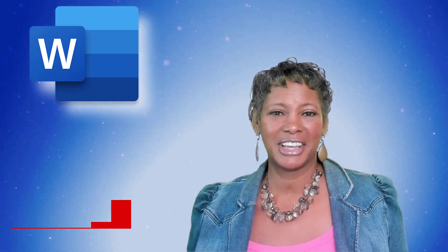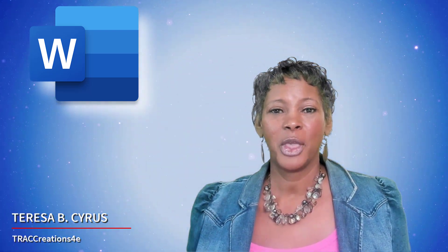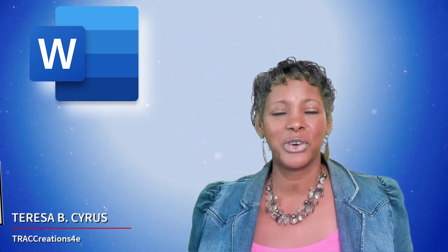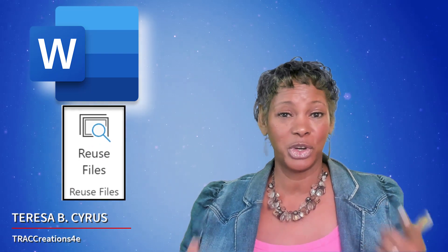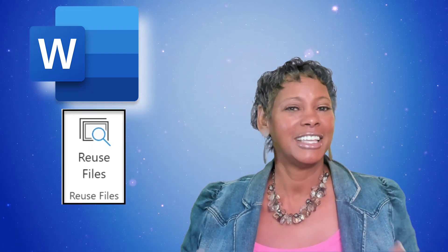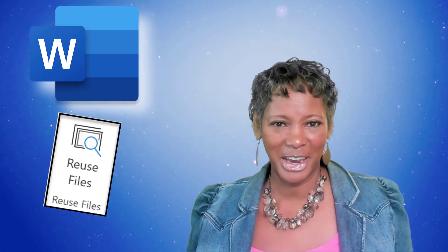Hey, this is Teresa Cyrus at TrackCreation4E. Are you looking for the Reuse File option in your ribbon in Microsoft Word? It's not there.